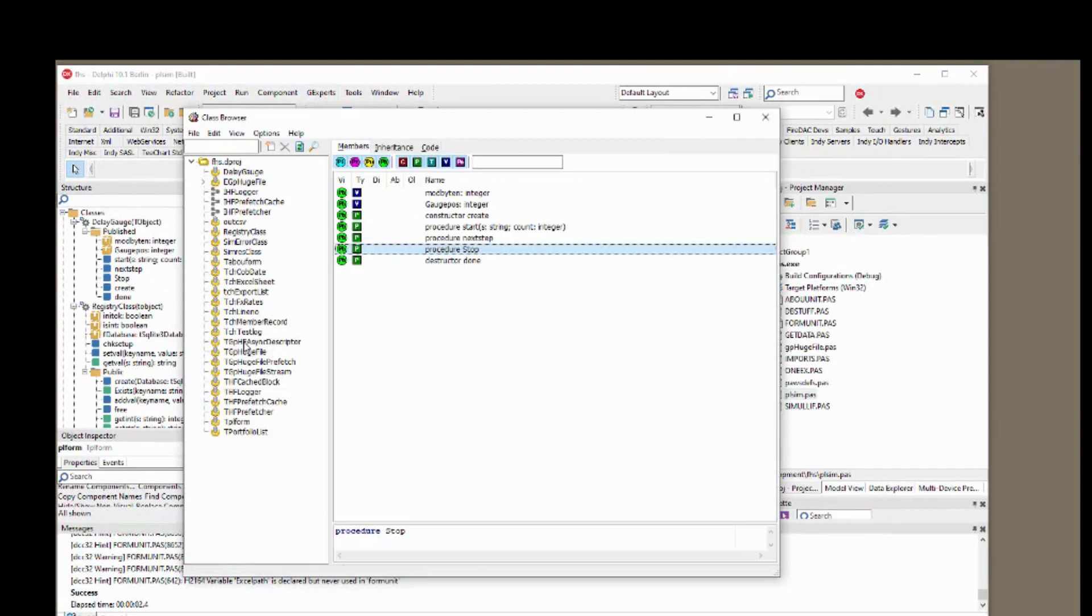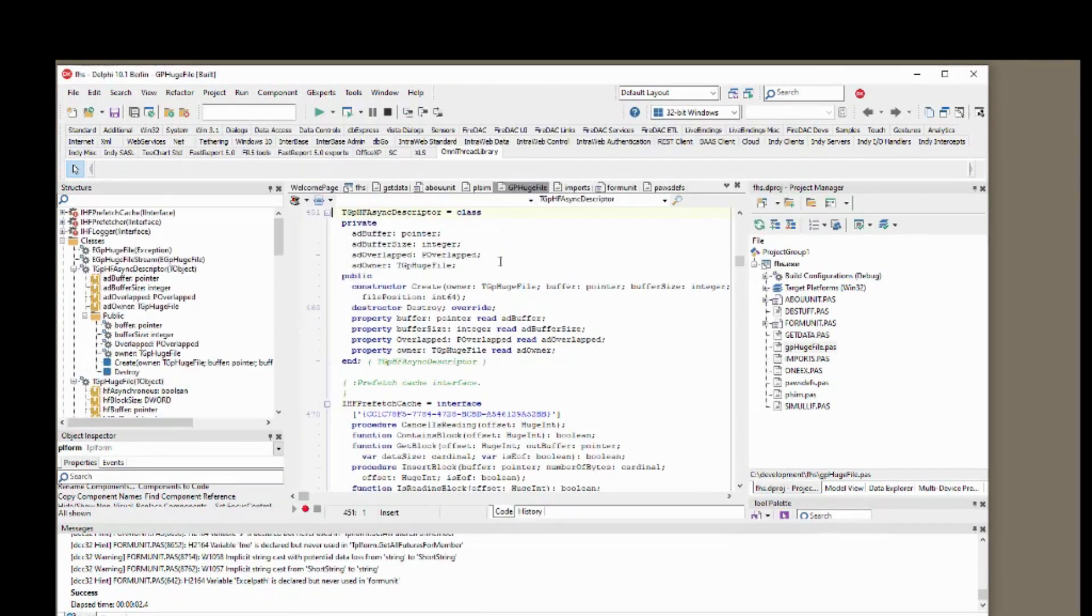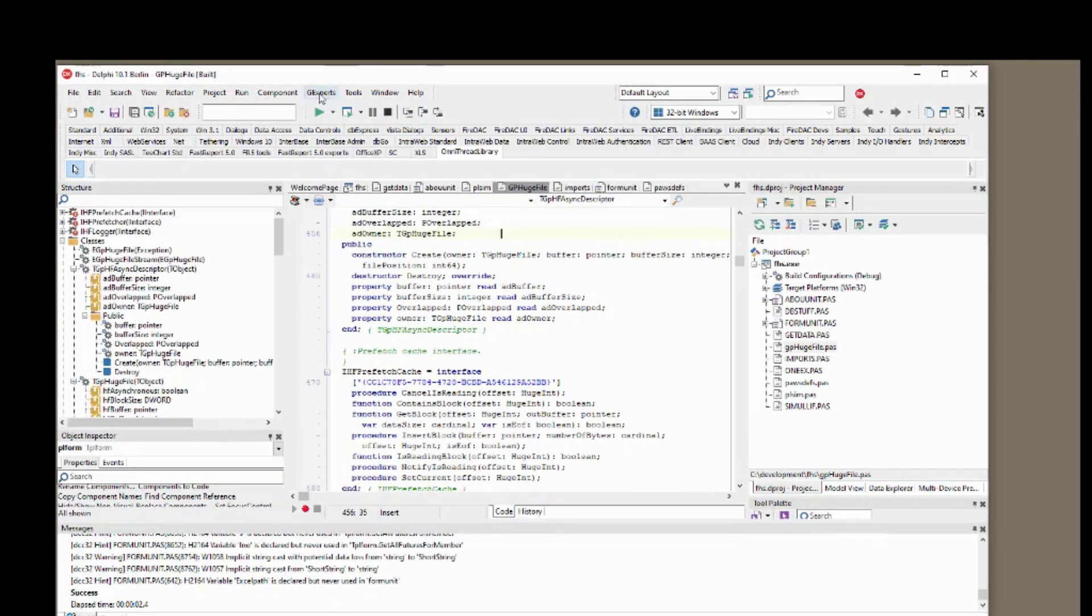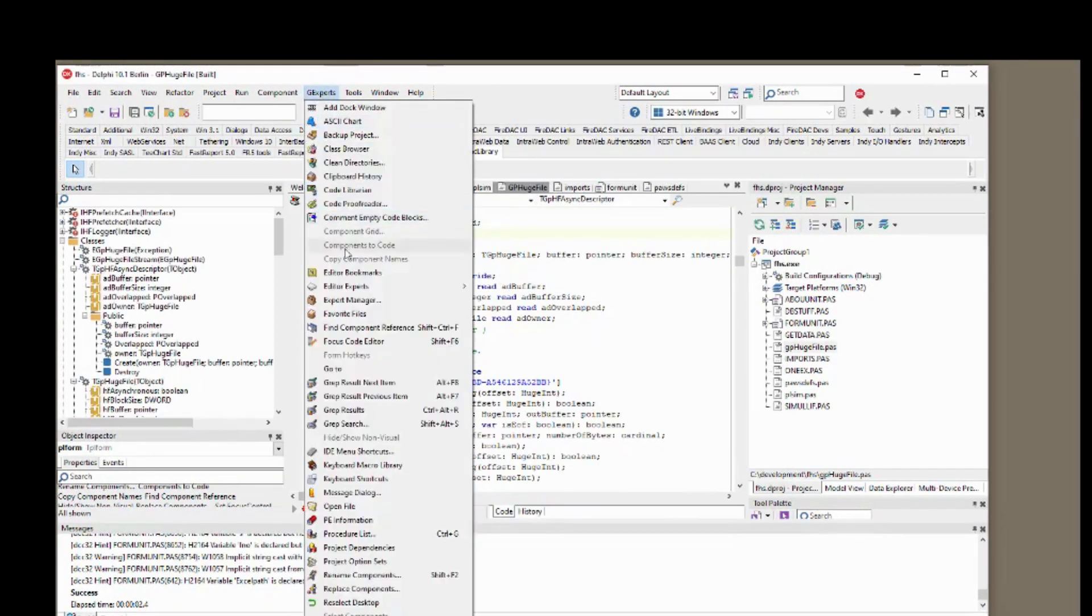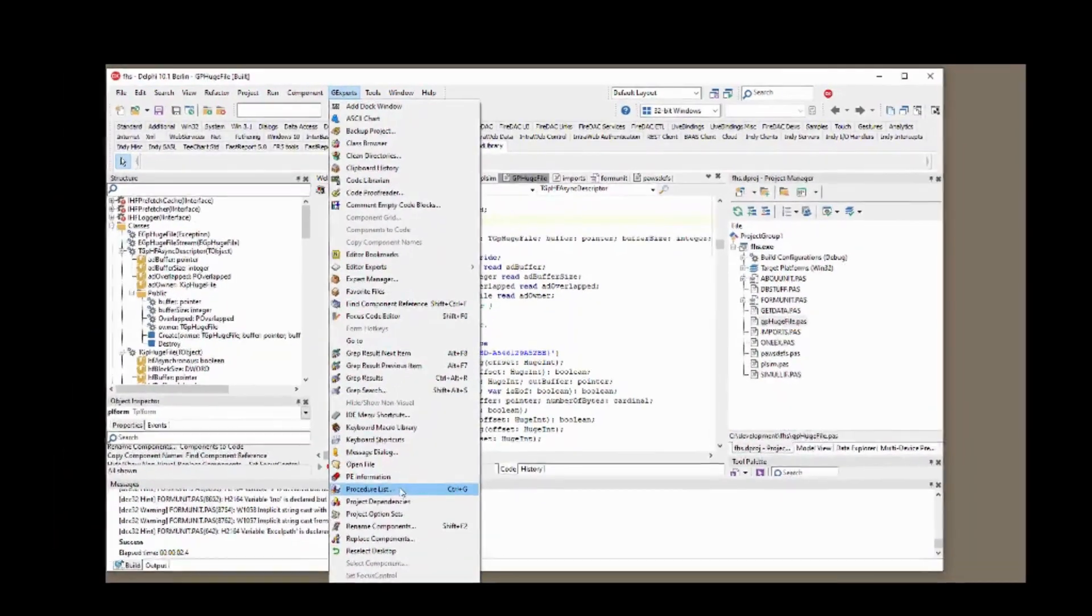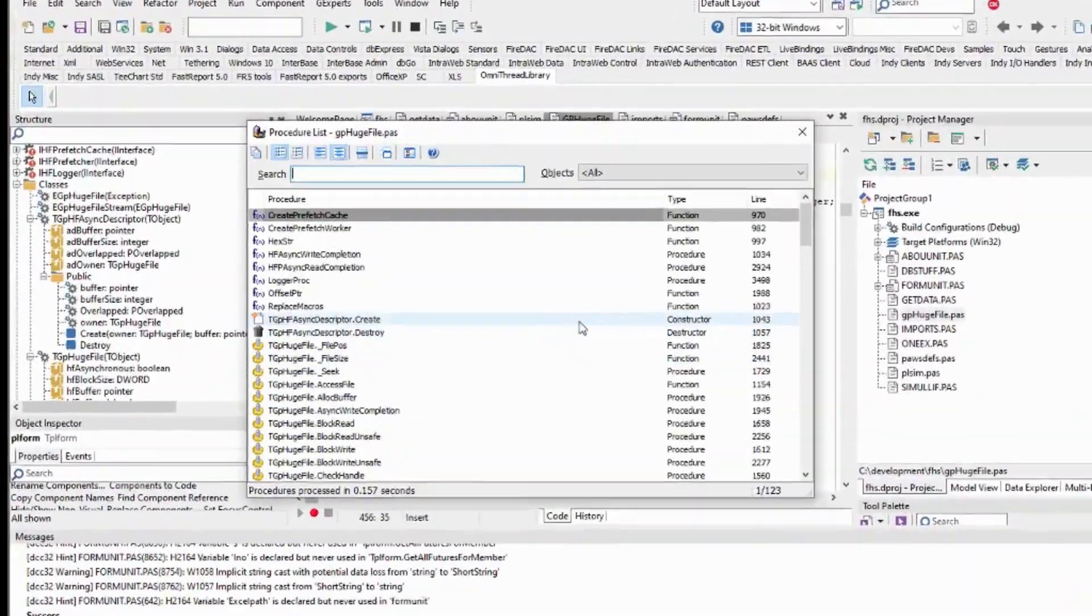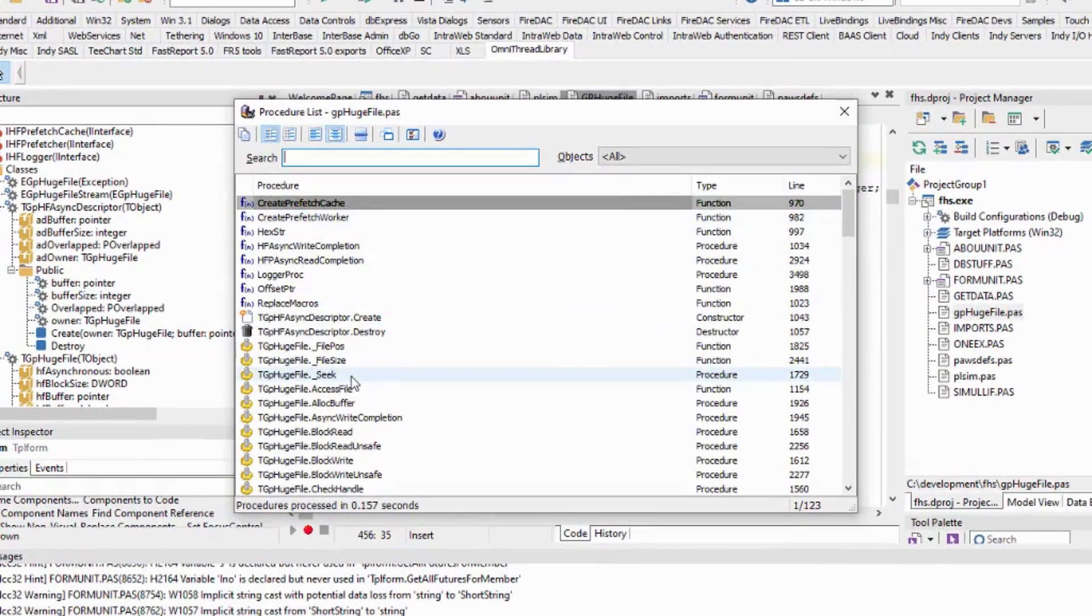This is augmented by the procedure list that lets you view all procedures and functions in the current unit and jump to the code itself.